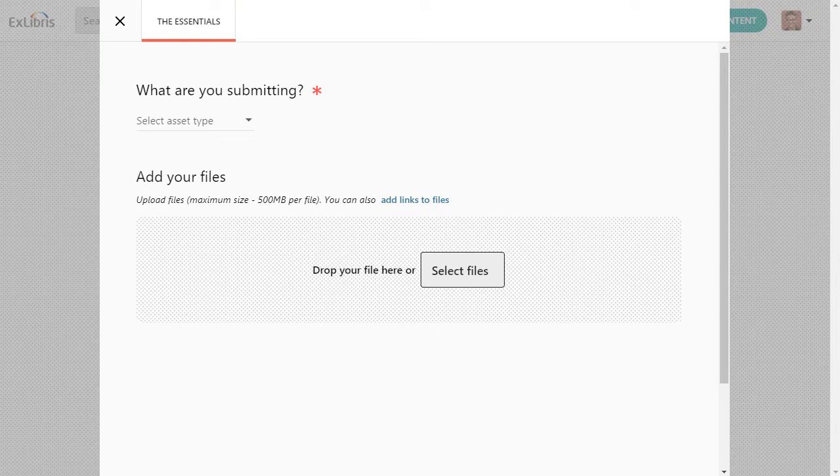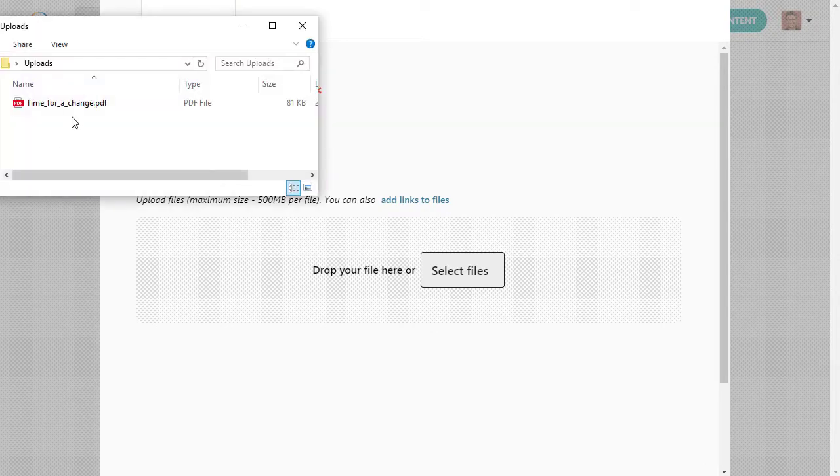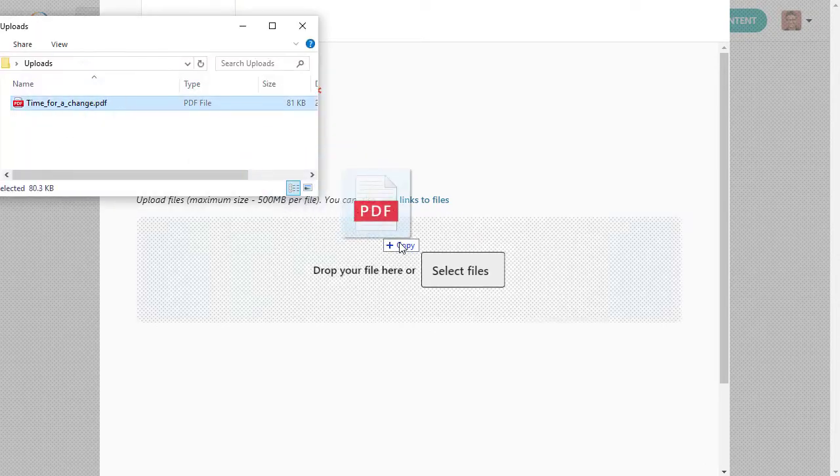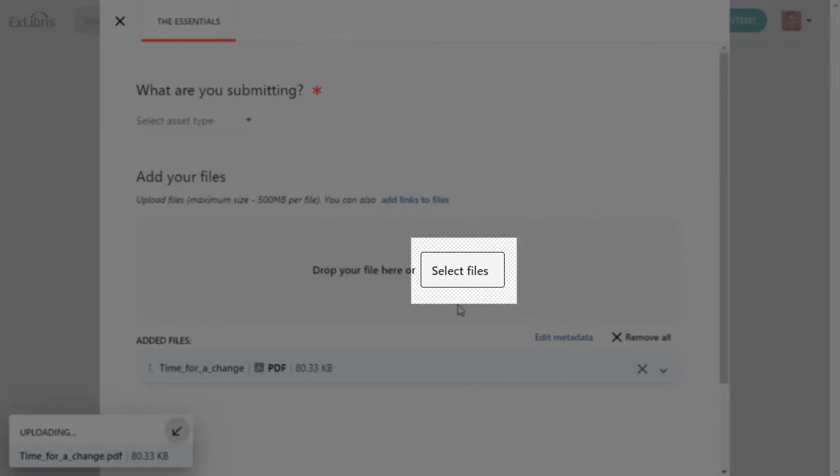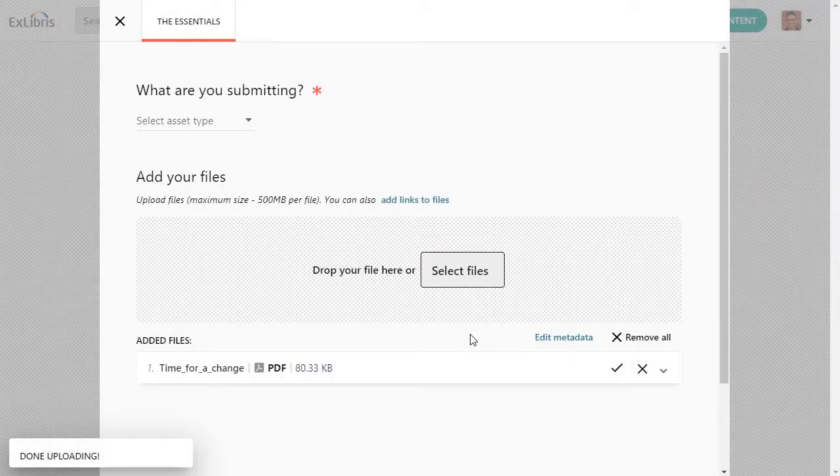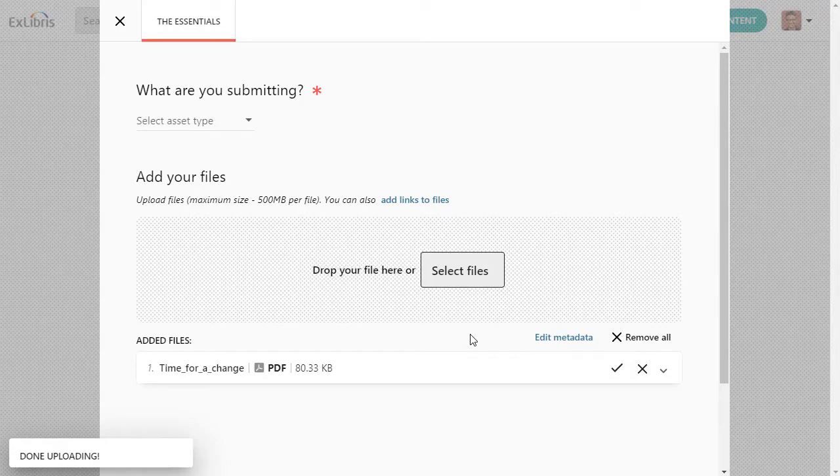If you have new research output in a file, you can drag it from your computer and drop it here, or click Select Files to find it on your computer or your institution's network. Esploro will try to extract metadata from the deposited file and will auto-populate the form accordingly.